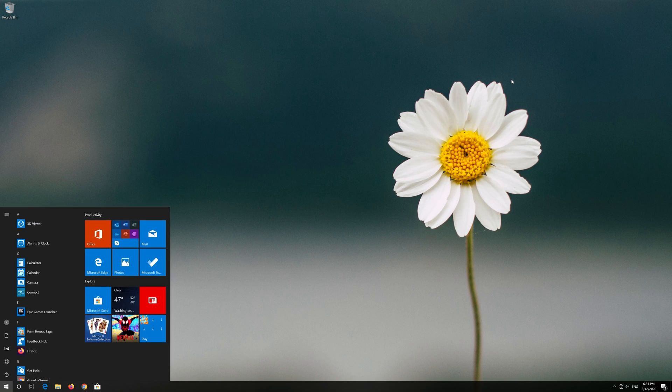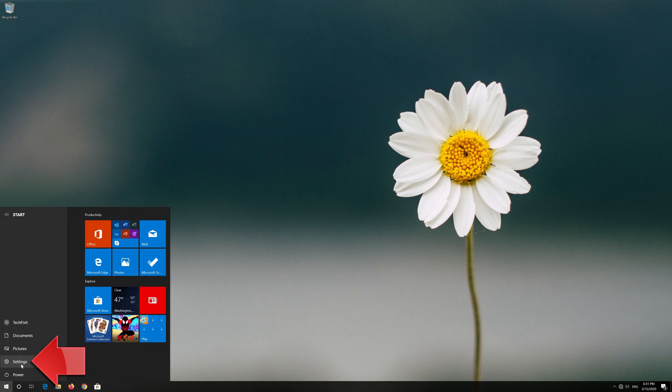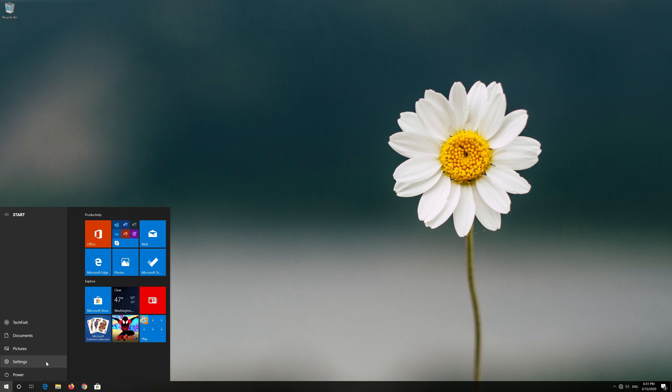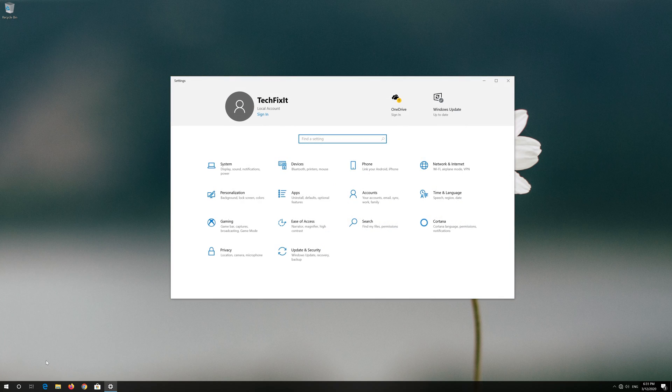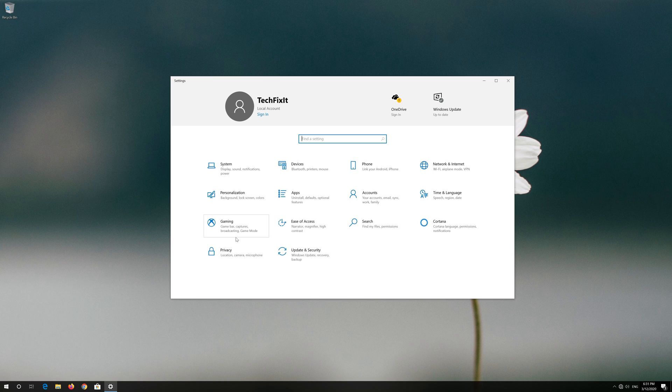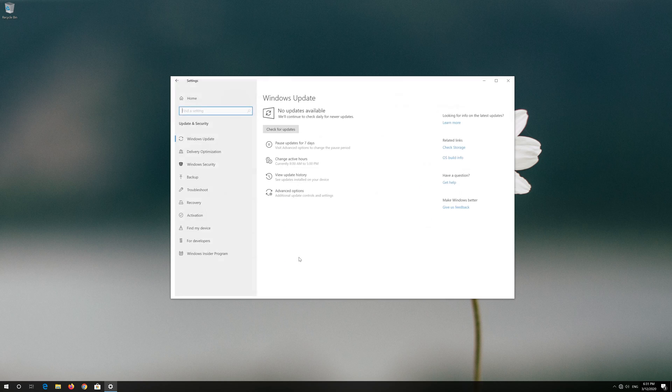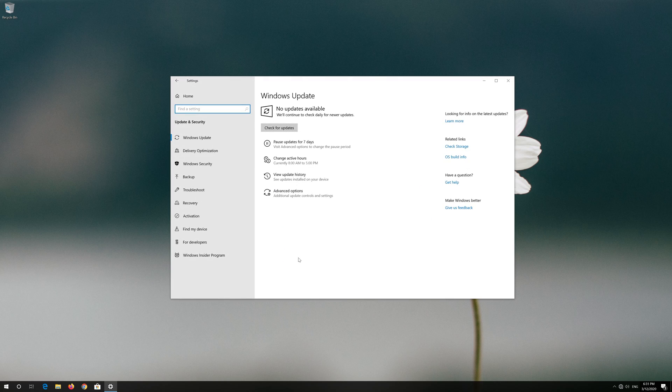First open the Start menu. Open Settings. Open Update and Security. Click on Troubleshoot.